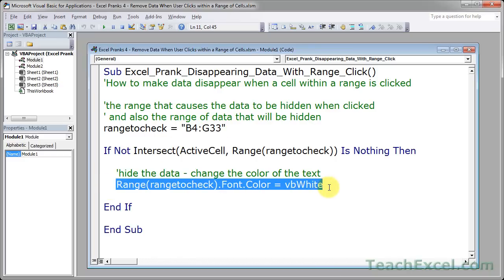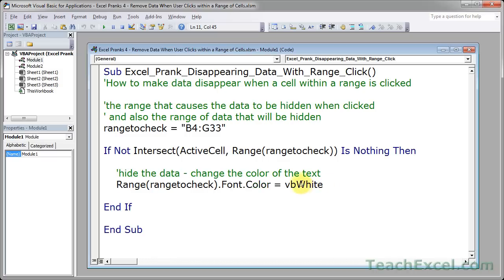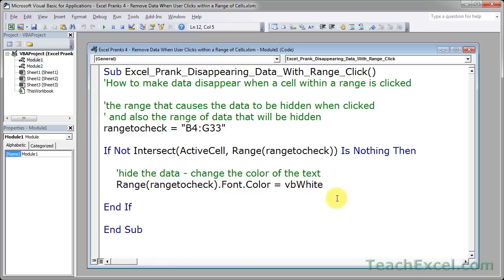And this code simply says turn all of the text within that range to the font color of white, the same as the background color. So you can change this as you need. Now you can copy this macro from the website, or just pause the screen and copy it from here.